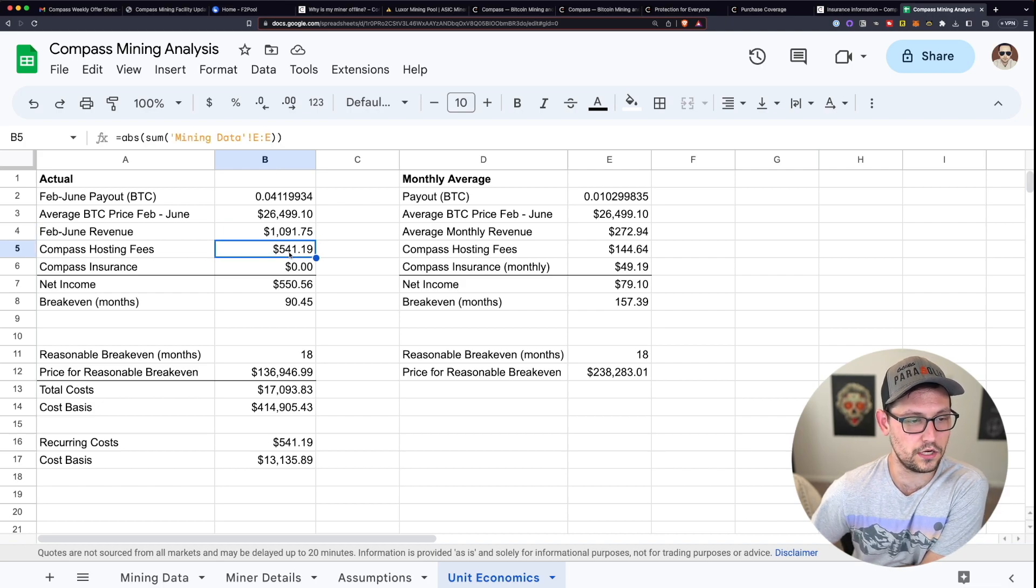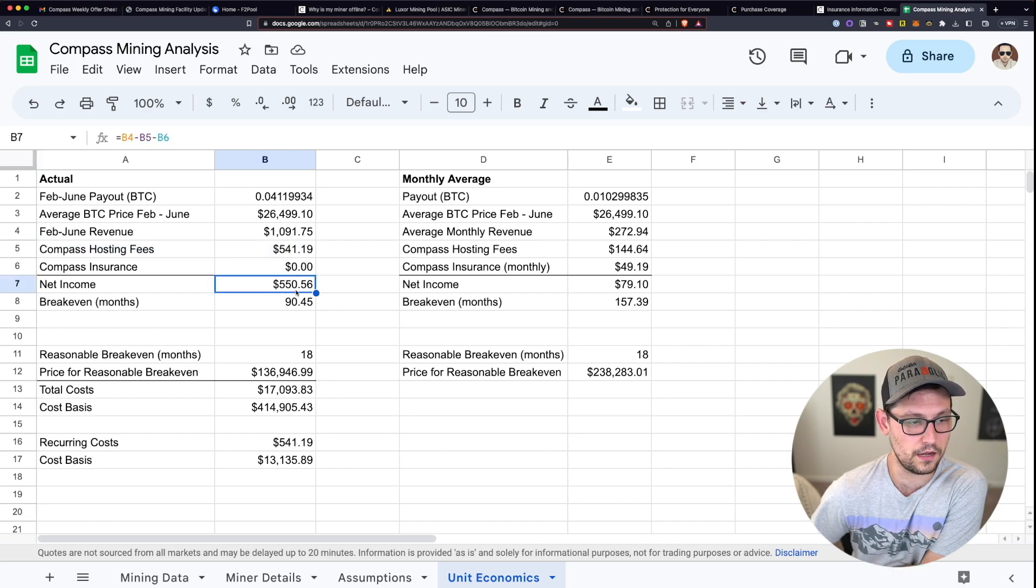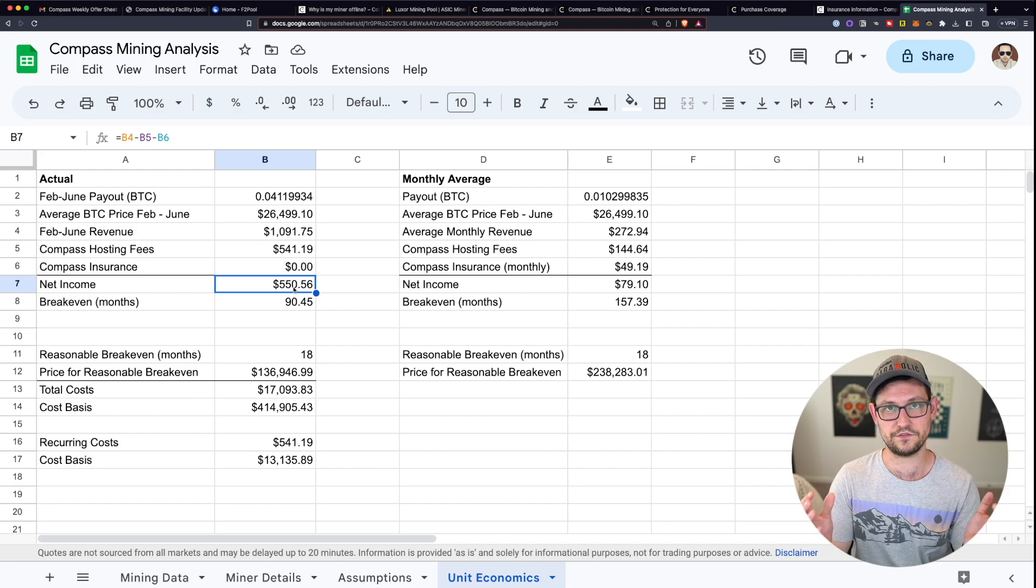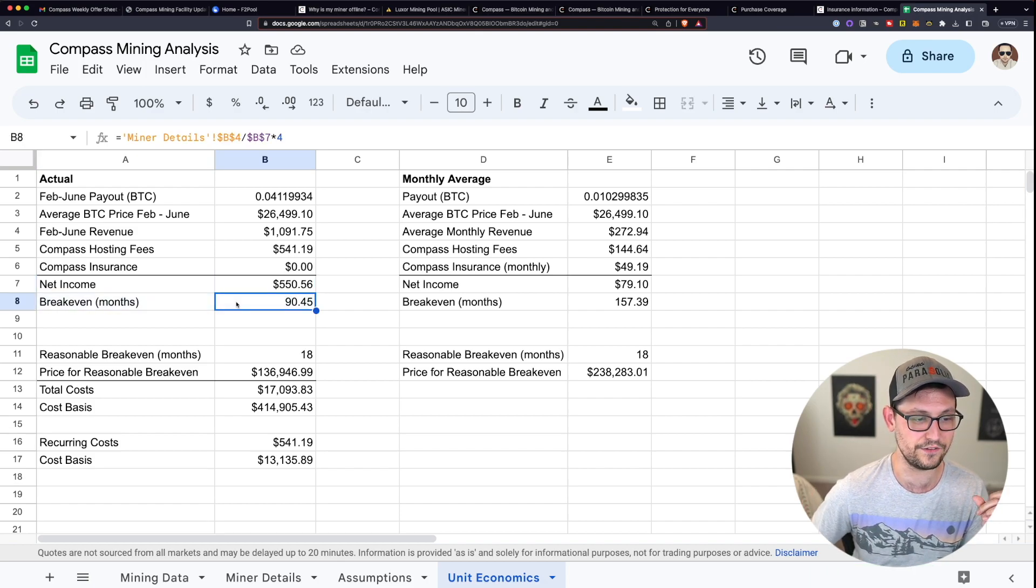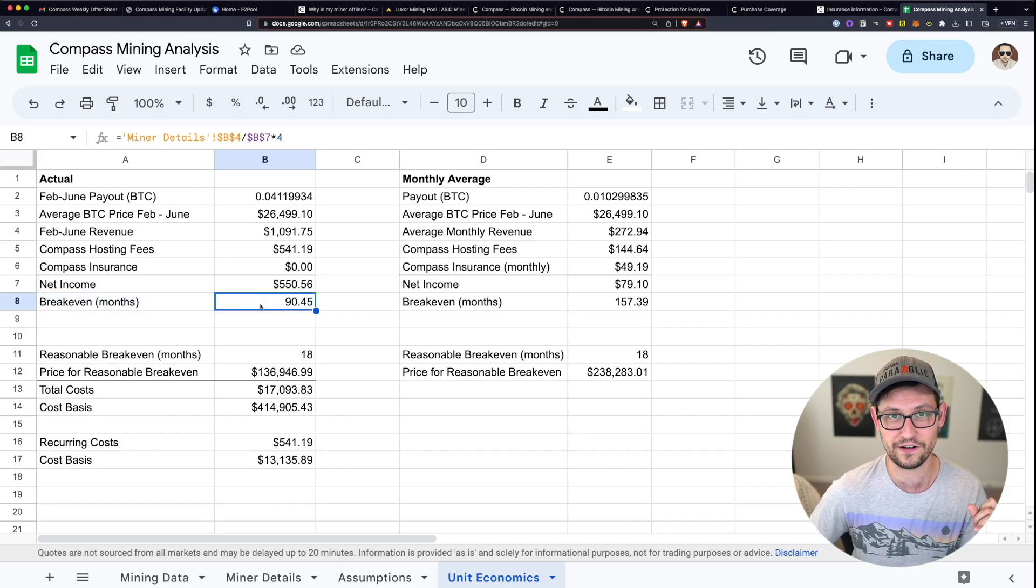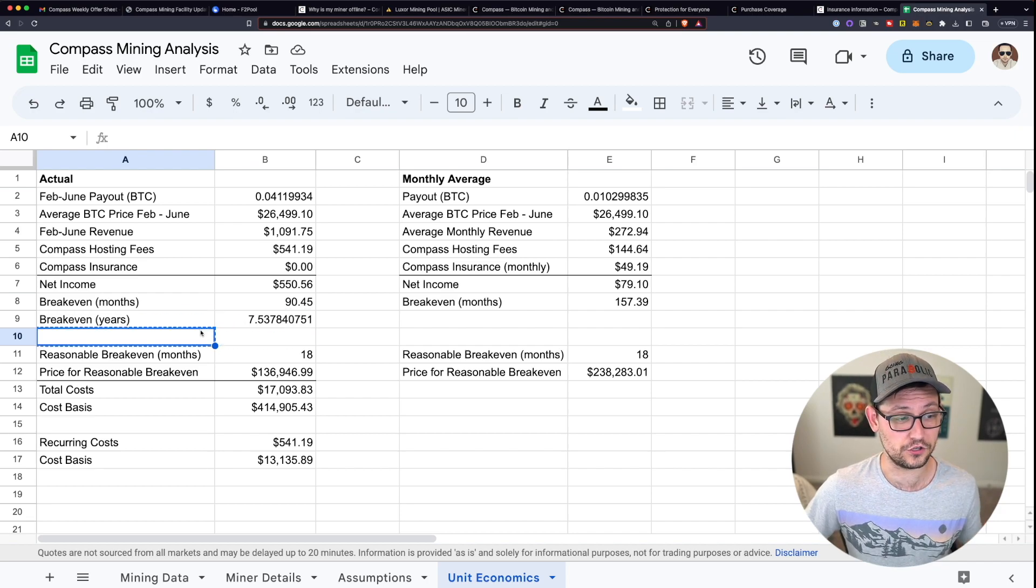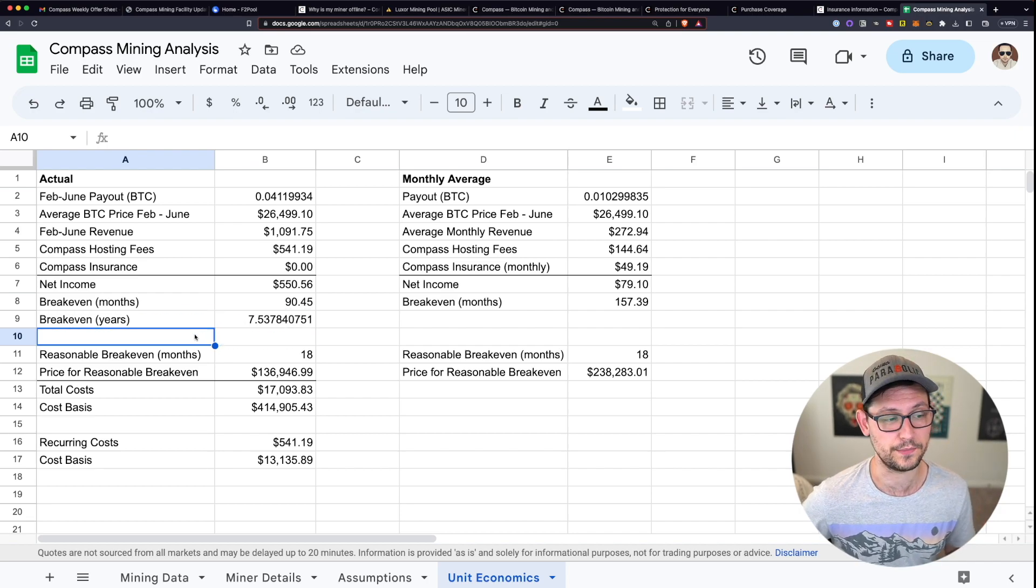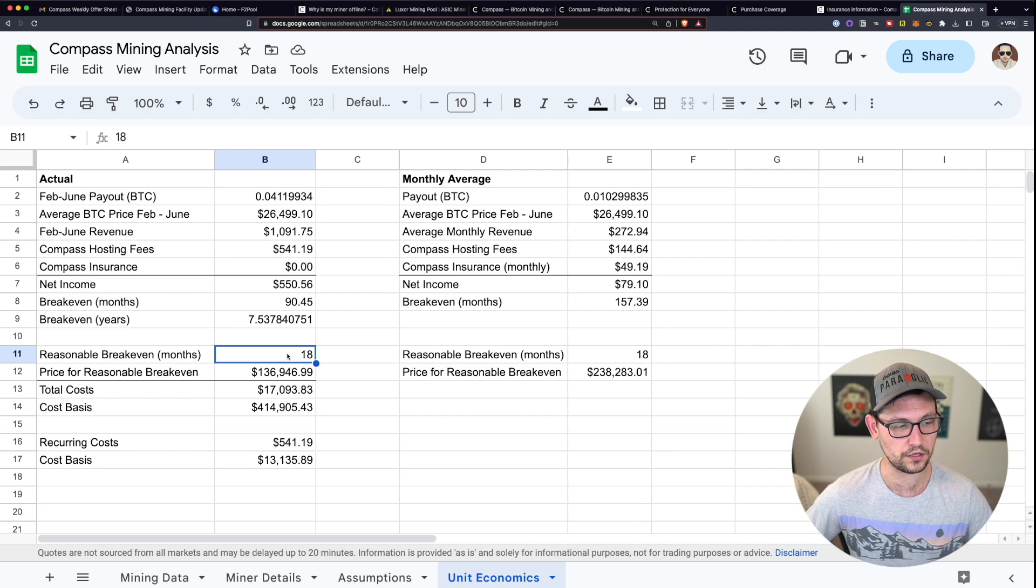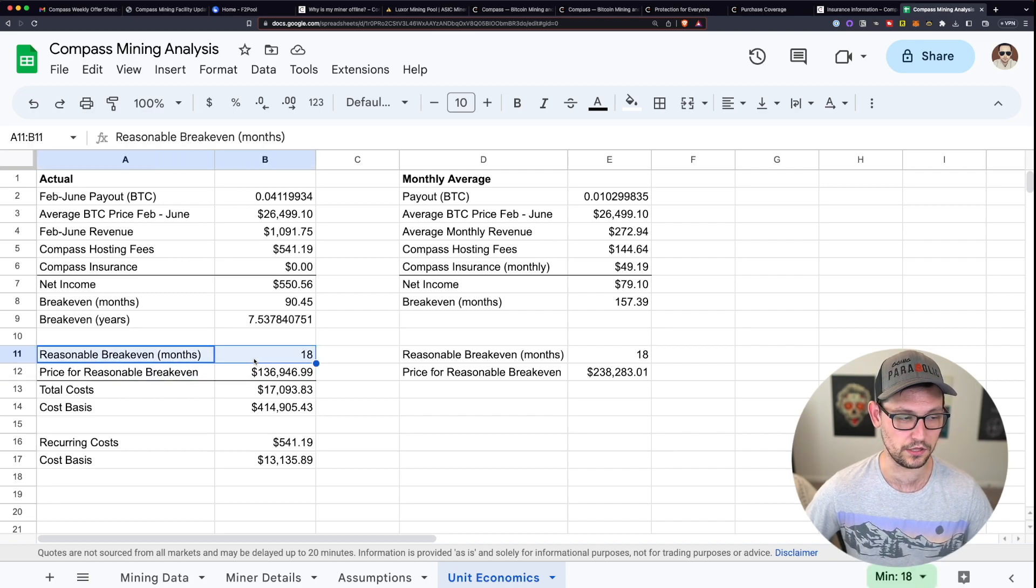At an average Bitcoin price of about $26,000 per Bitcoin. This has given me a revenue of about $1,000. And I have costs of about $541 through Compass's hosting fees, which gives me a net income of about $550 over these last four months, which is giving me a break even of about 90.45 months, or about seven and a half years, which is a pretty horrible investment if you ask me.